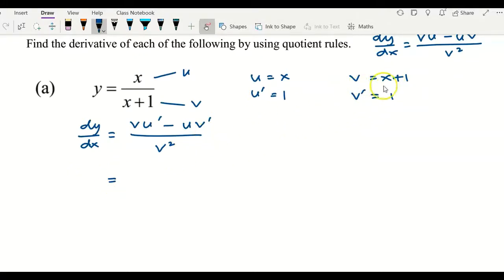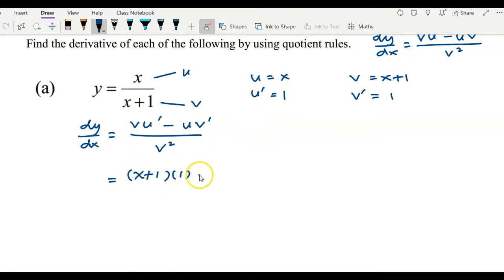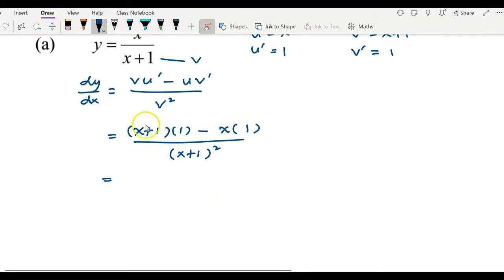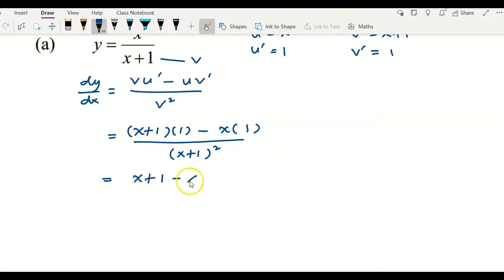Now we substitute: v is x plus 1, u prime is 1, minus u which is x, multiplied by v prime which is also 1, divided by v squared which is (x plus 1) squared. The numerator can be simplified by expanding: we get x plus 1 minus x, over (x plus 1) squared.